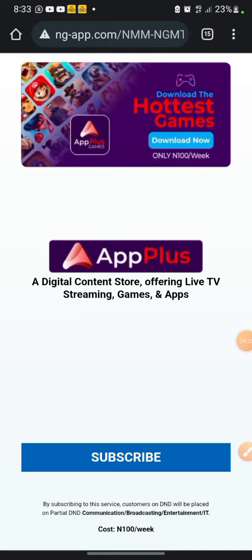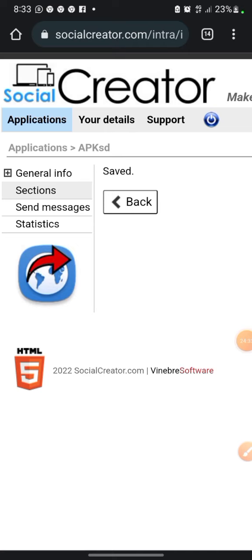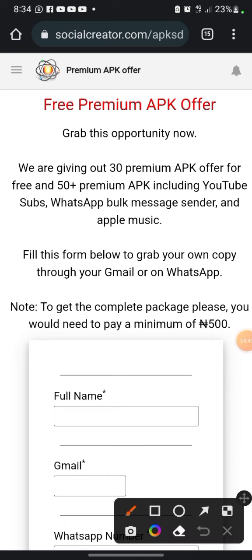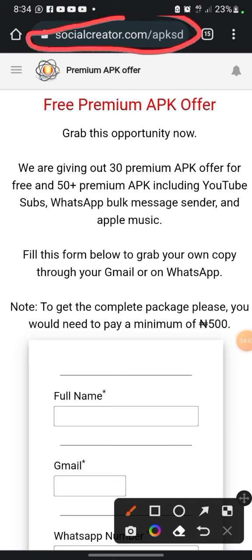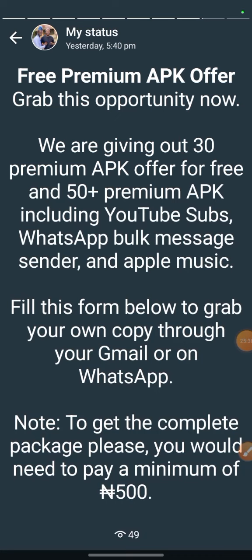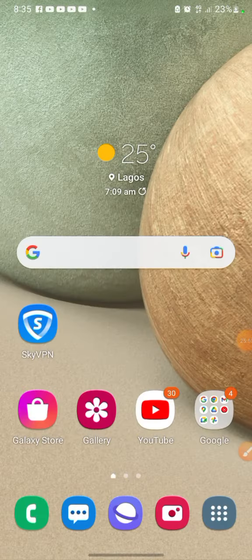Once you're done, come back to the site. Click on View to get your link — it will be something like socialcreator.com/apkst. That's the link you're going to copy and post, along with your image and write-up, on Facebook, Telegram, and WhatsApp status. Let me show you my WhatsApp status — you can see the design here: 'My new design' and 'Free premium APK offer.'